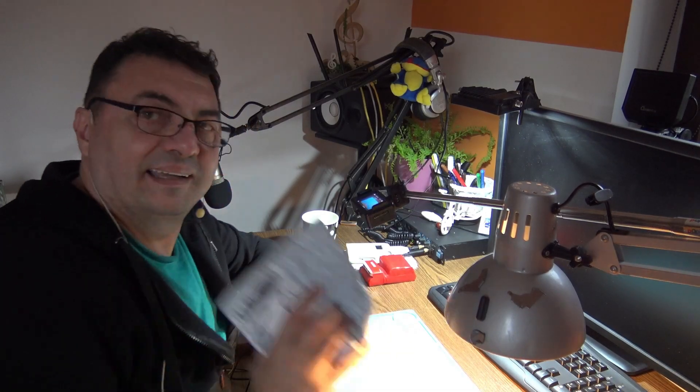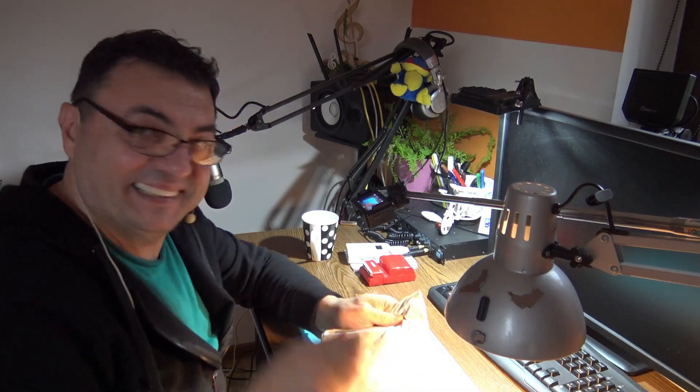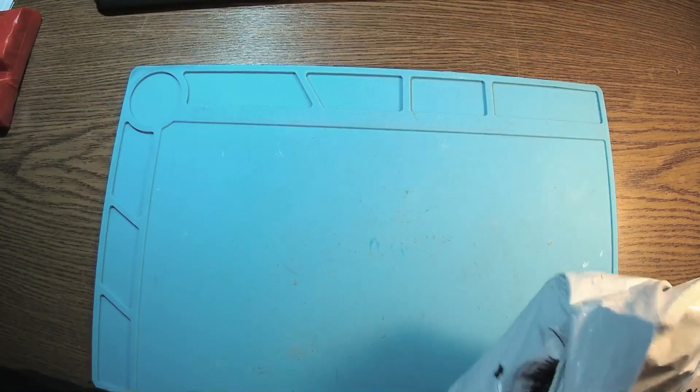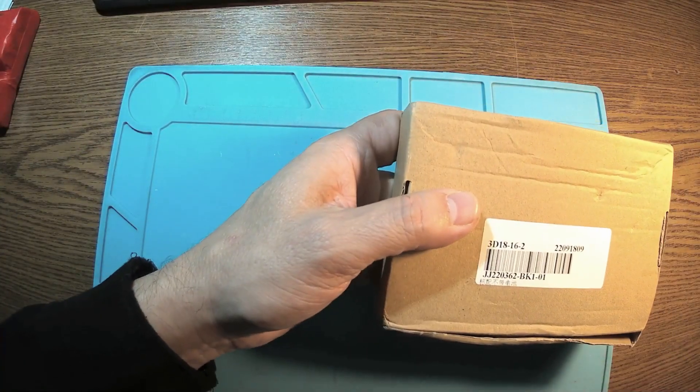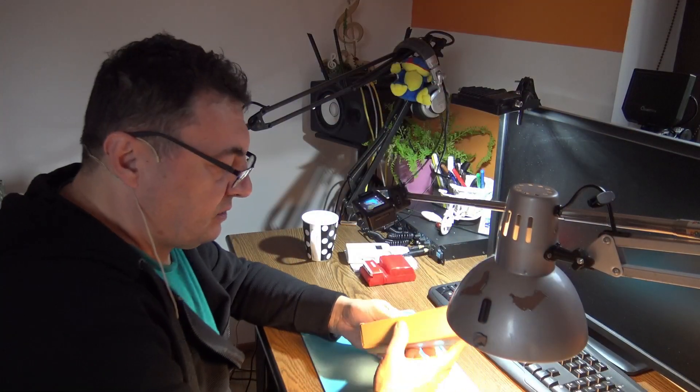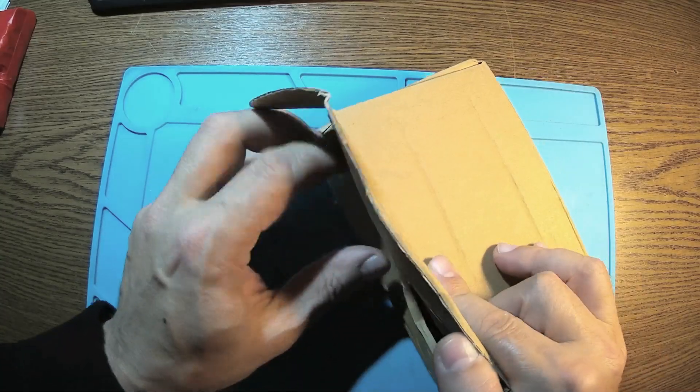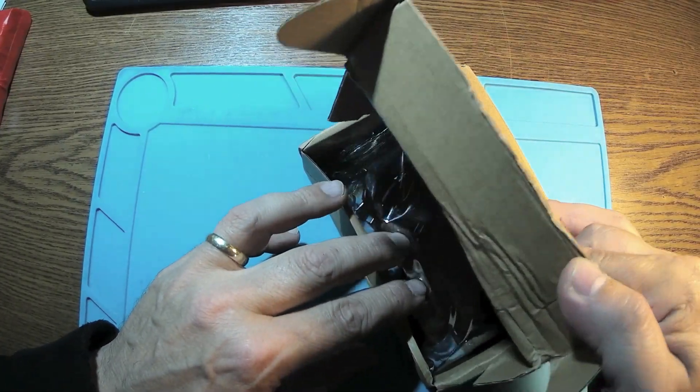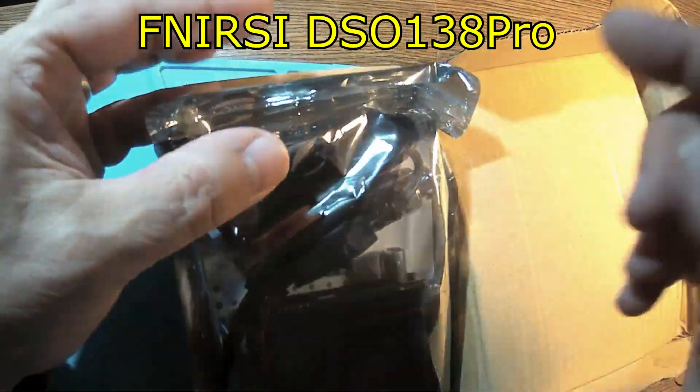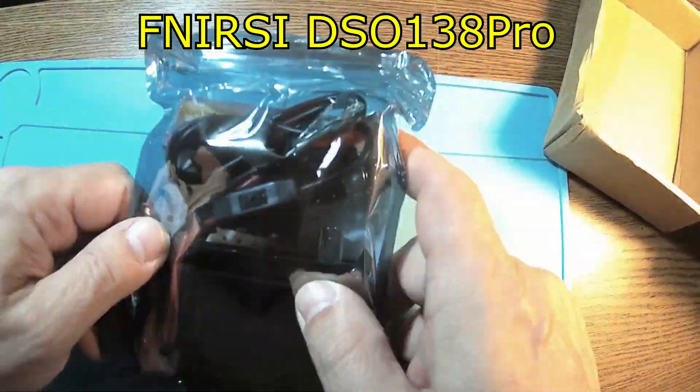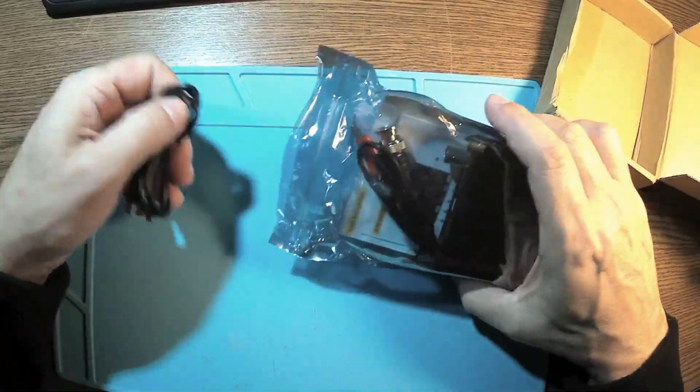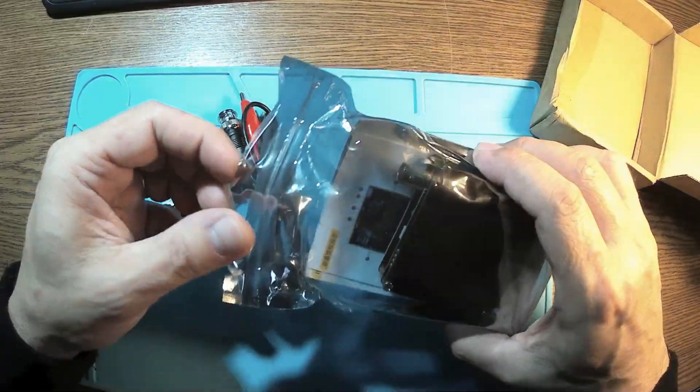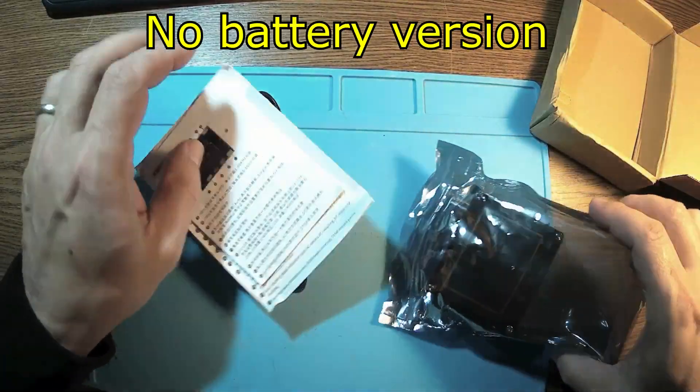Hello again, new toys! Let's see what I got here. This should be a small oscilloscope, the DSO-138 Pro from Fnirsi. And there we are, good people. I'm not sure, but I think I ordered the non-battery version.